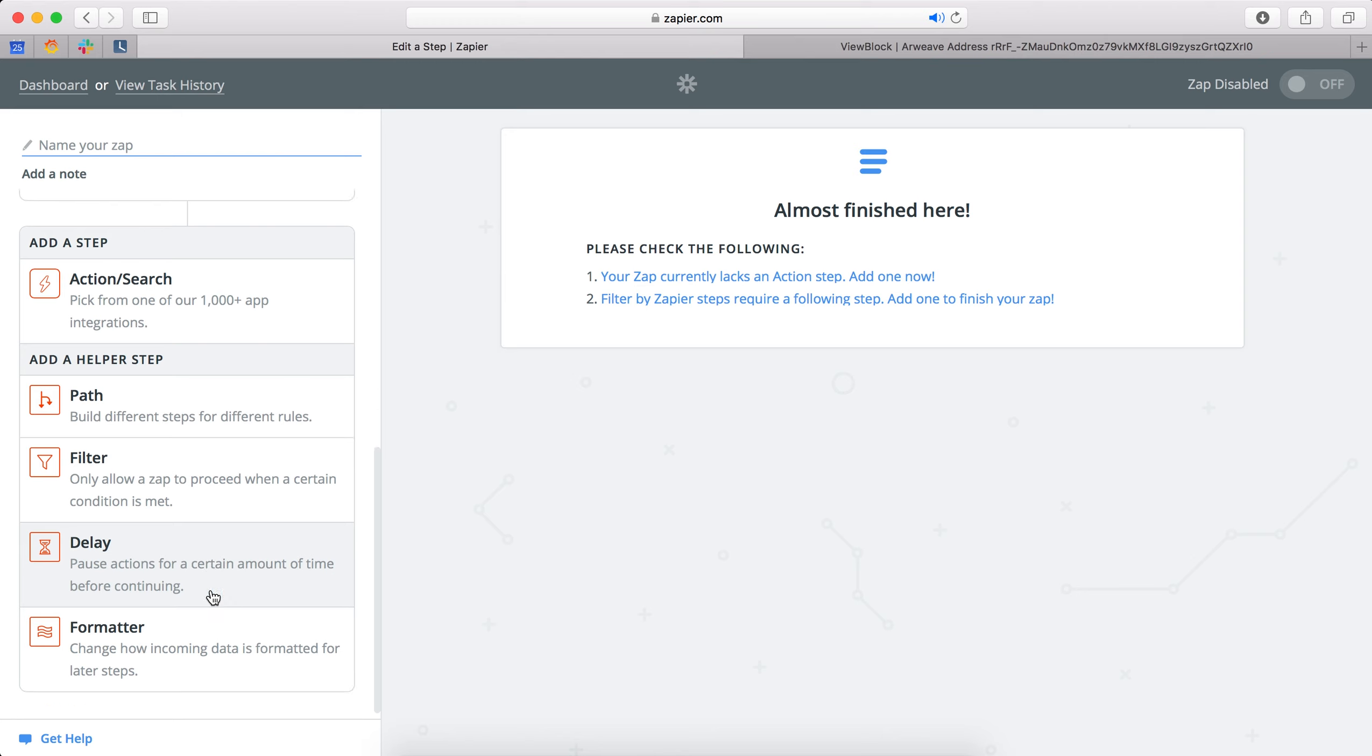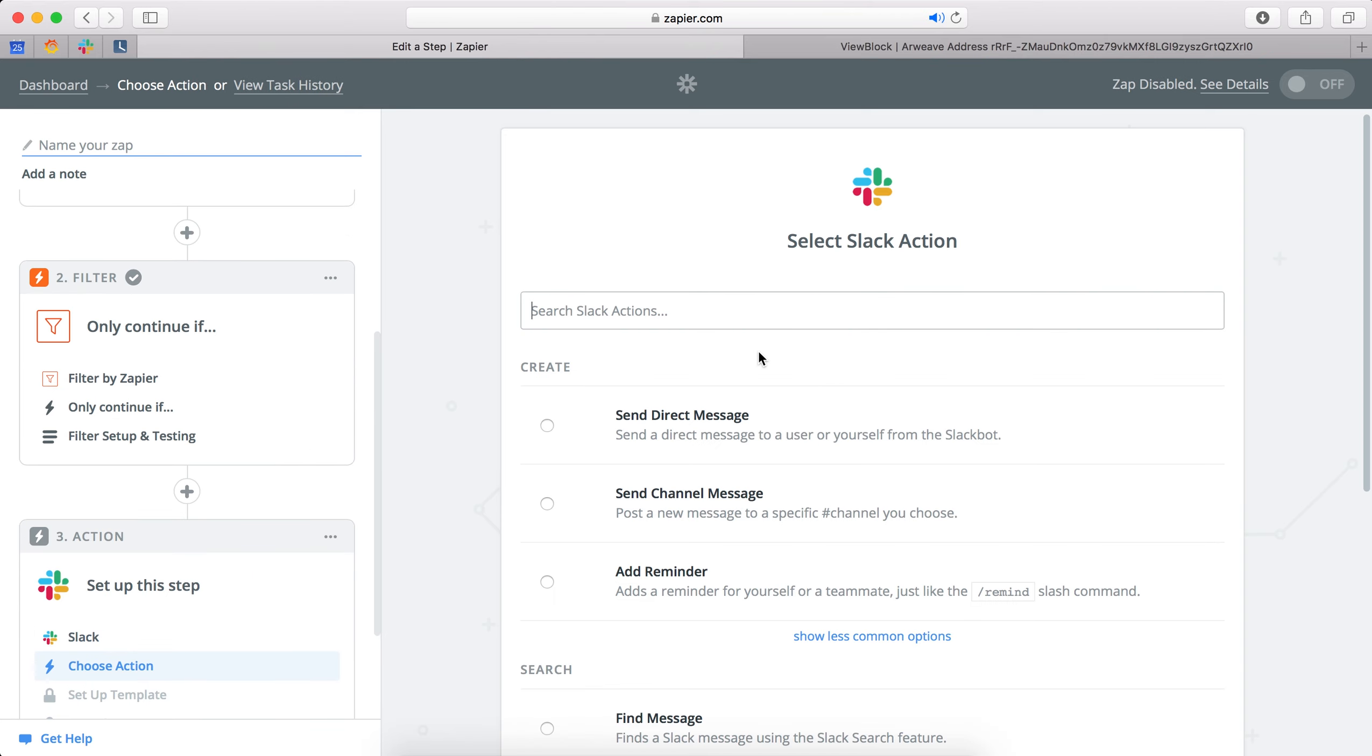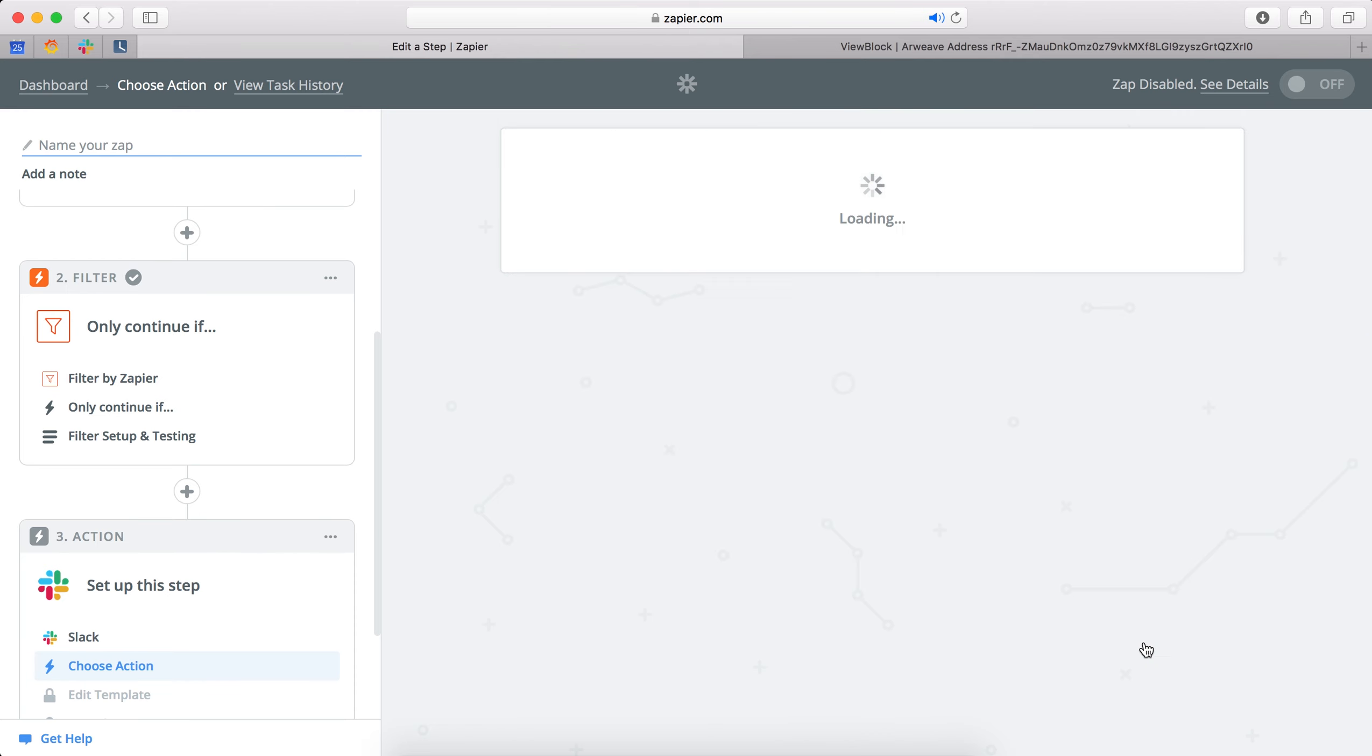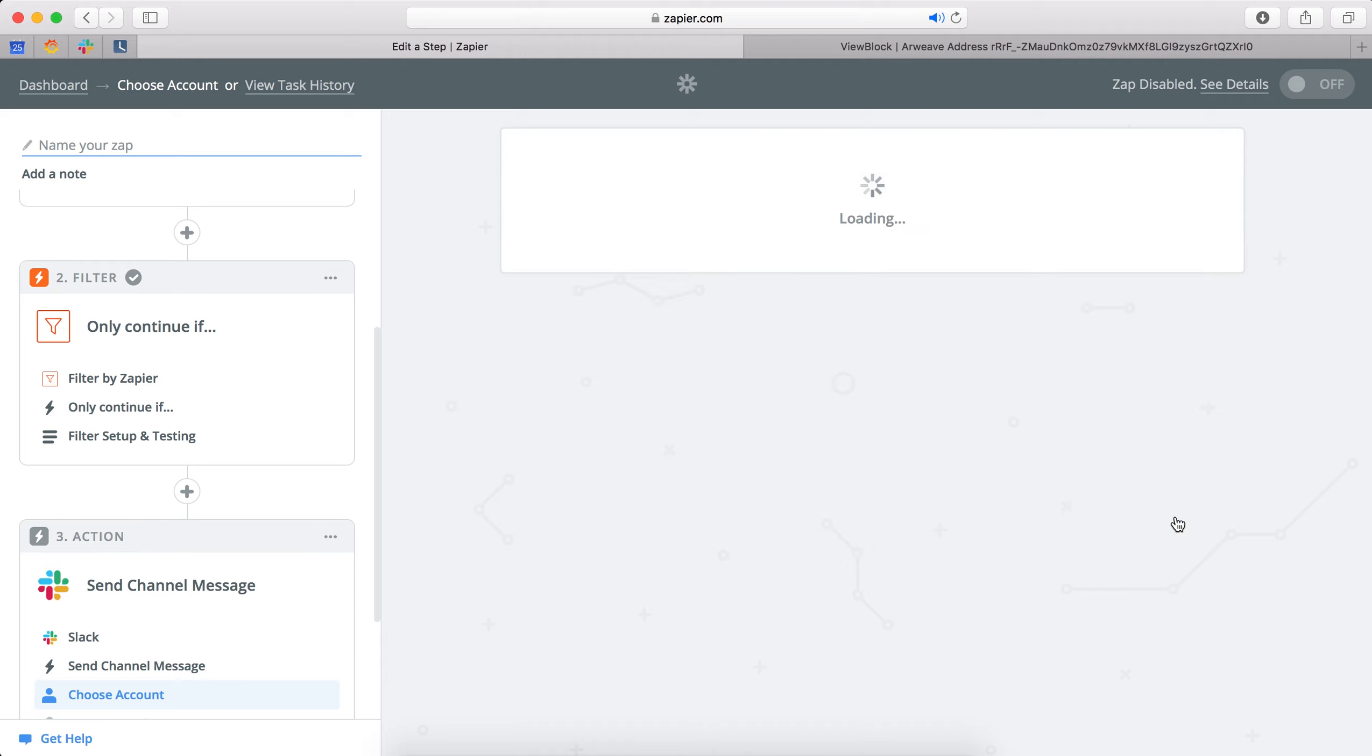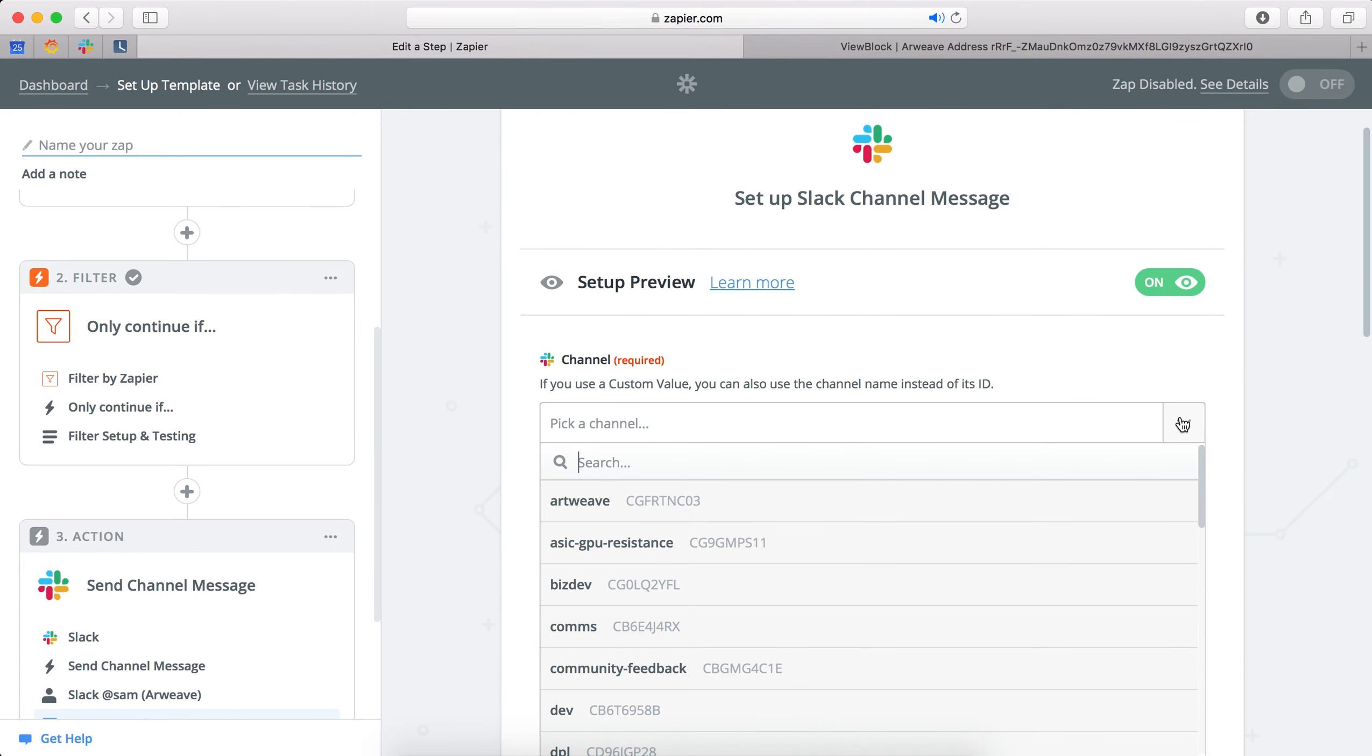So now we finally just add a Slack integration step. So we say Slack, but if it's not already on that list, you just search for it in the bar above and it works. So we're going to post to a channel. I've already connected my Slack account, but if you haven't, then you just have to press the button there. It's quite simple.